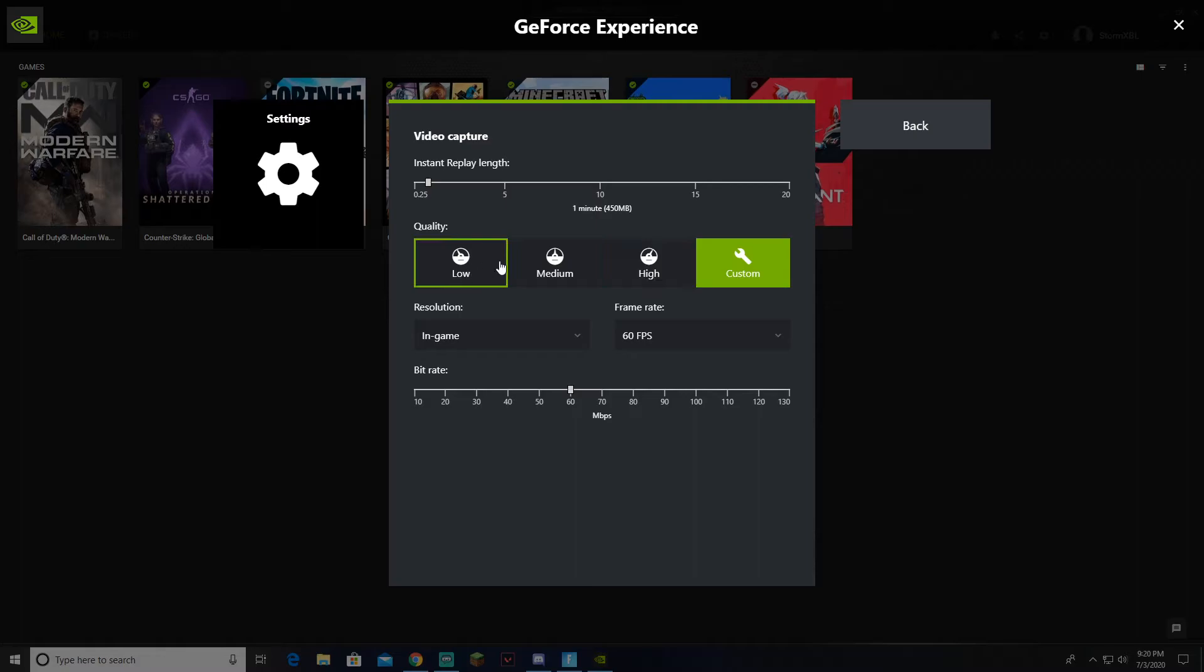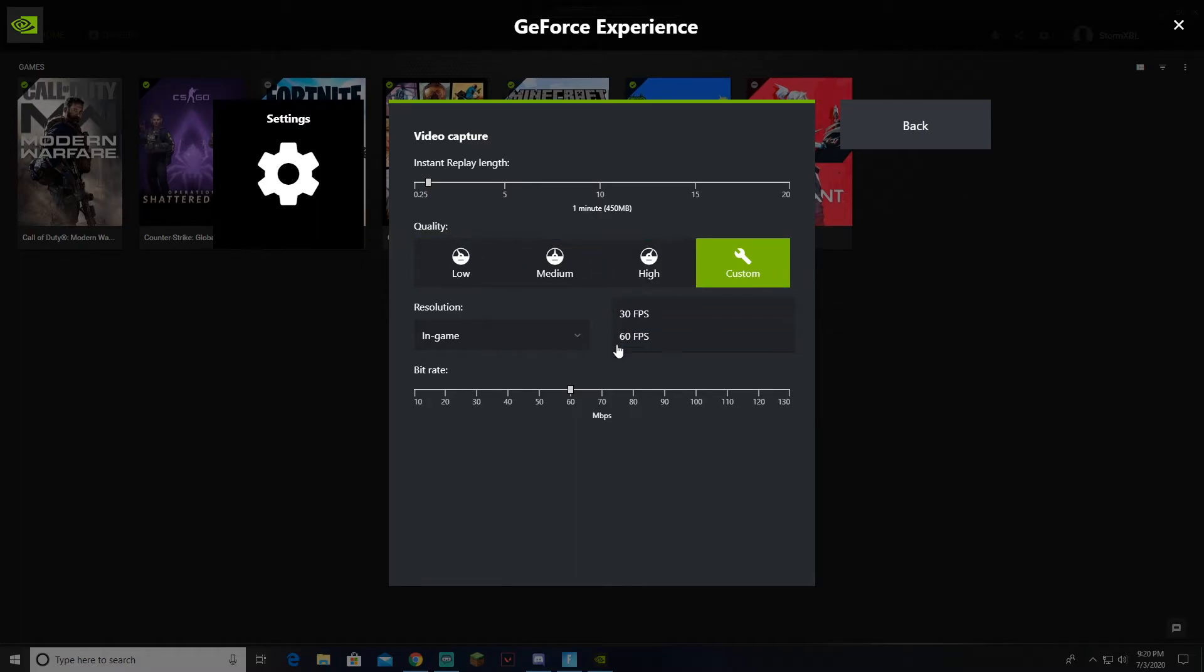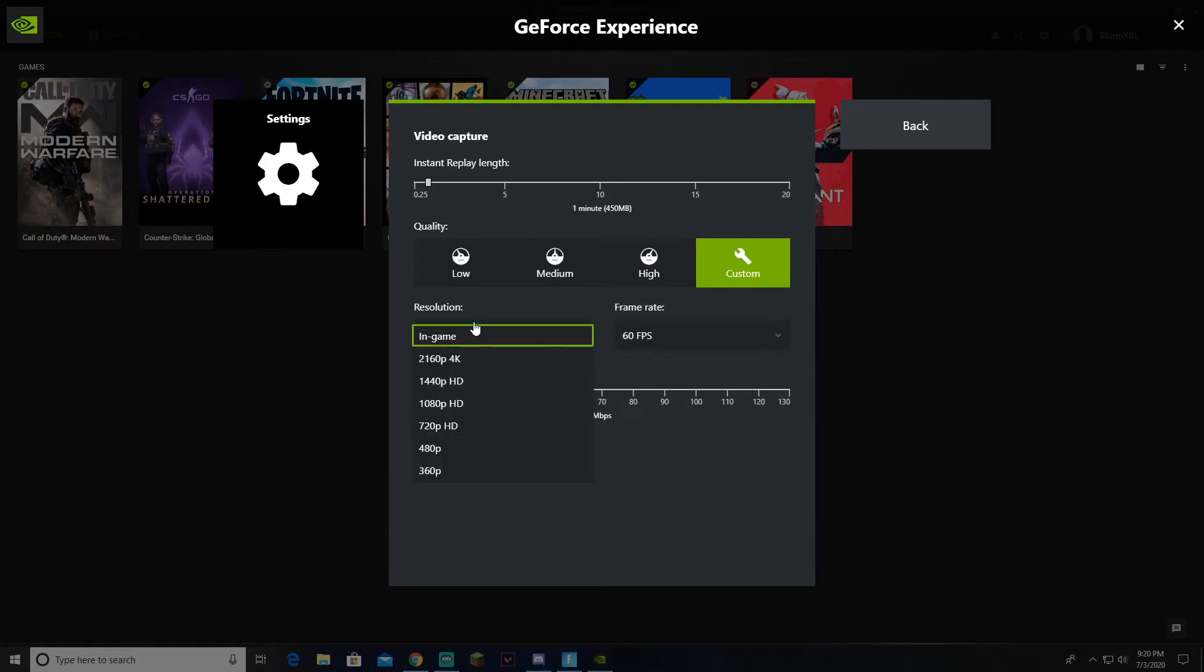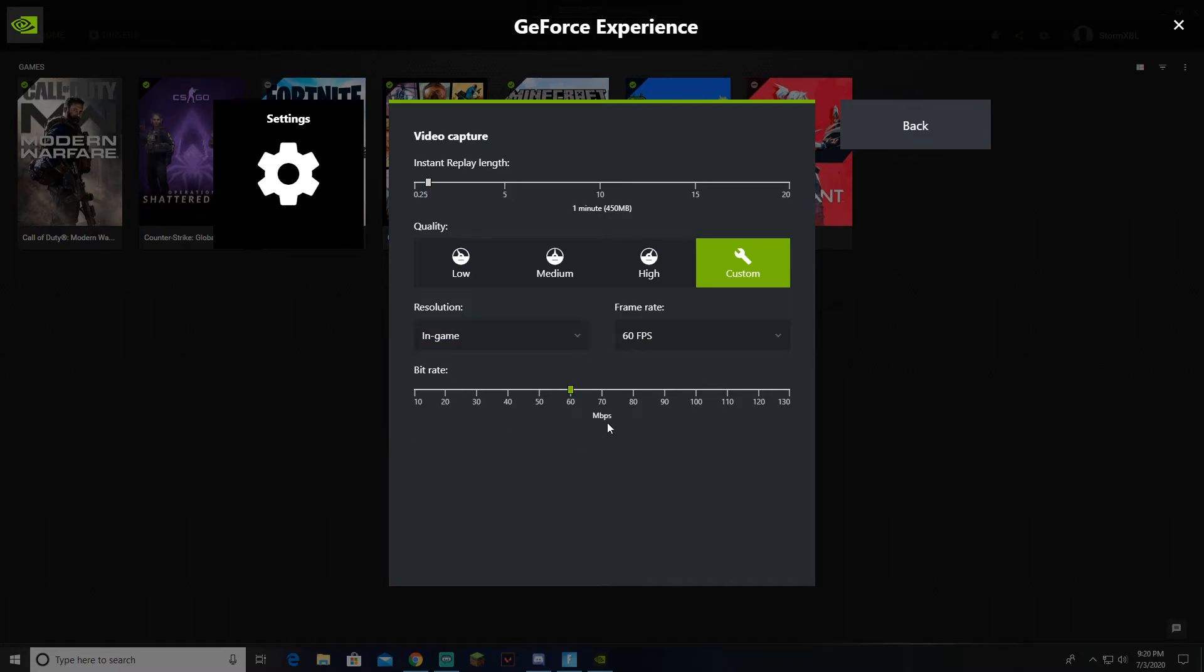Then you want to go to Quality. You want to choose Custom. You want to go to Frame Rate FPS. Make sure you choose 60 FPS, because that's the best quality. Then you want to have Resolution. Press In Game. Then your Bit Rate. You want to choose that depending on how good your Wi-Fi is. I just use 60, because I just do.